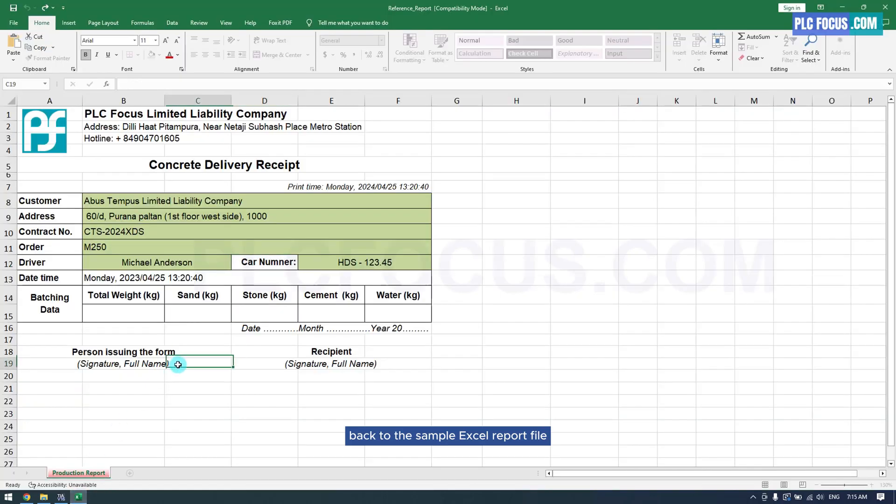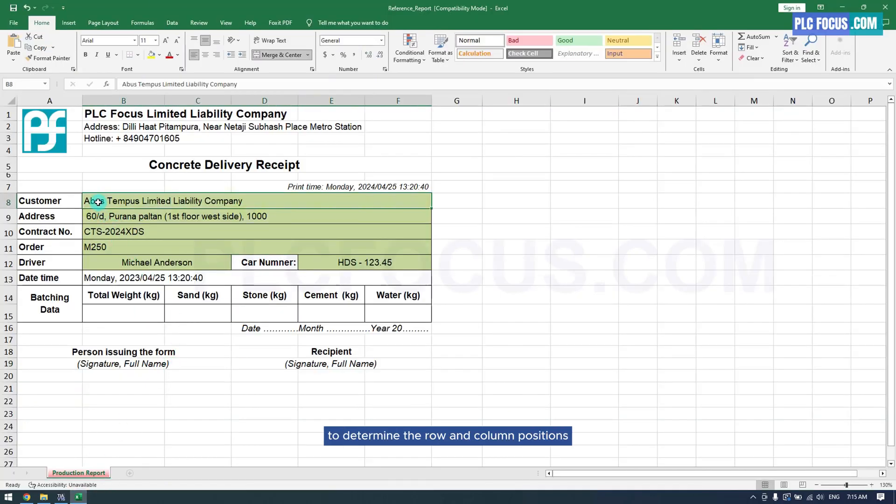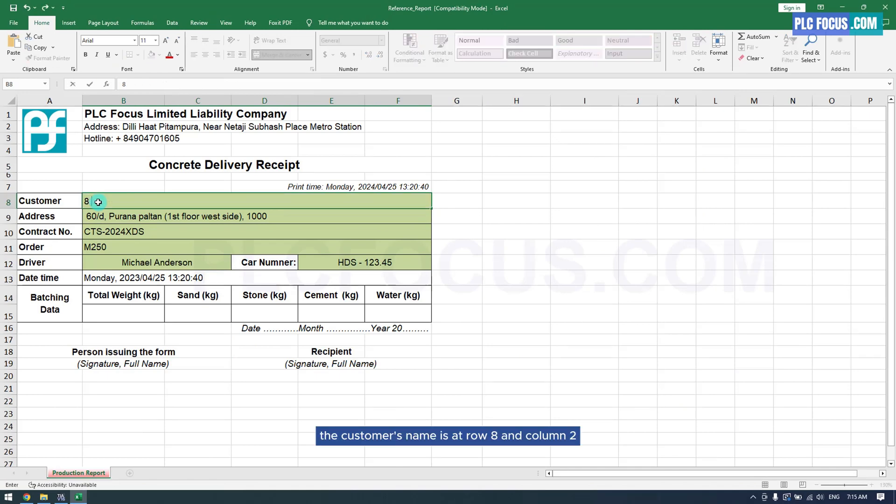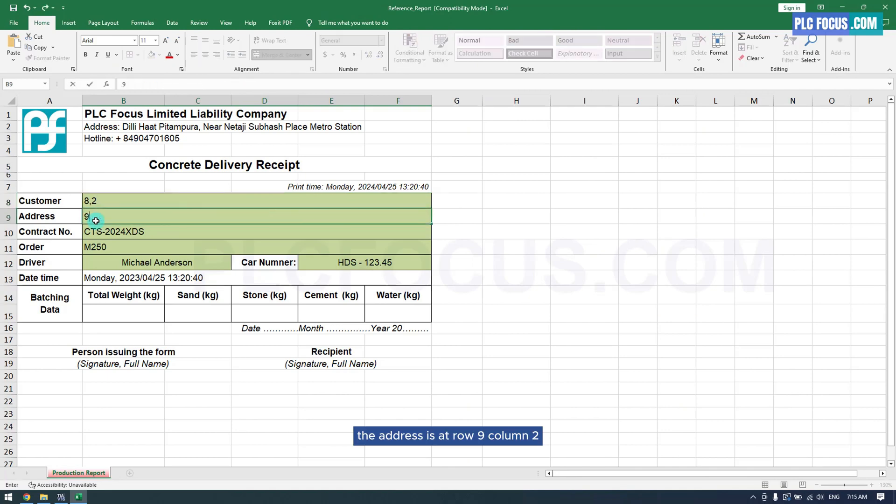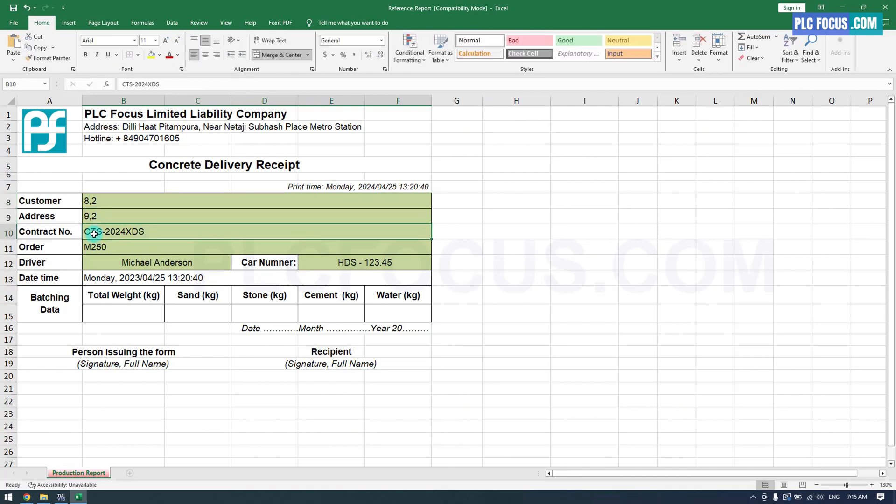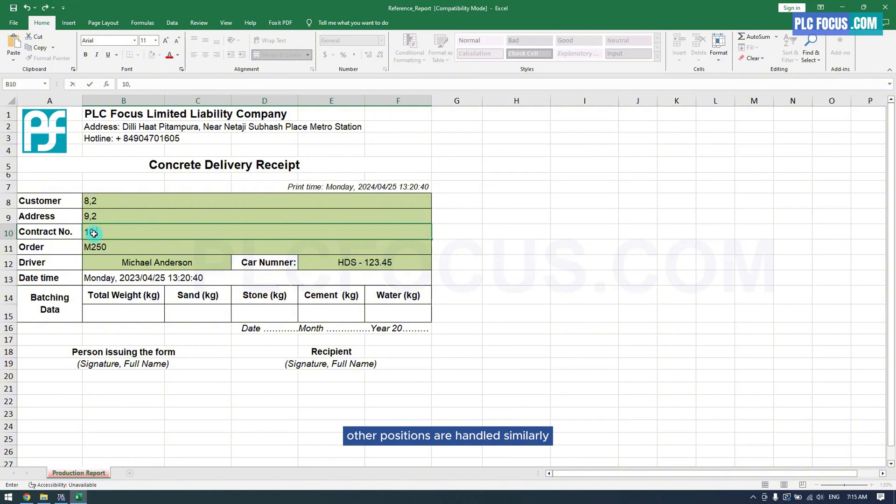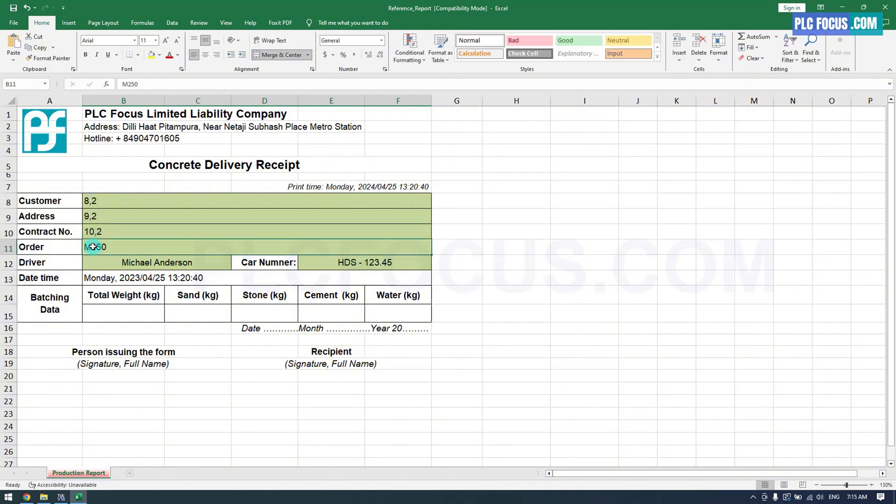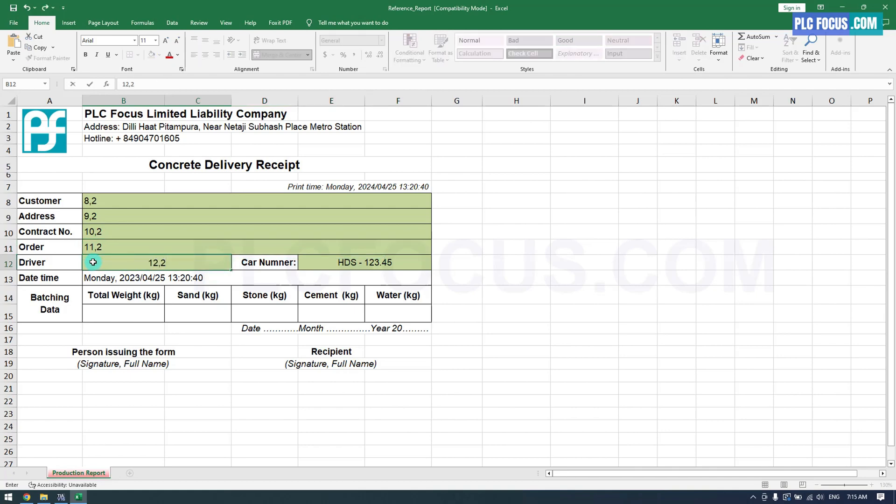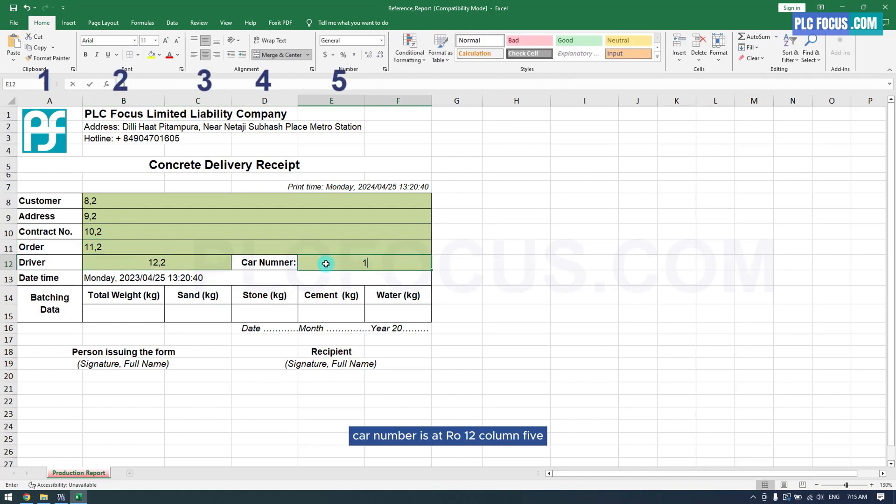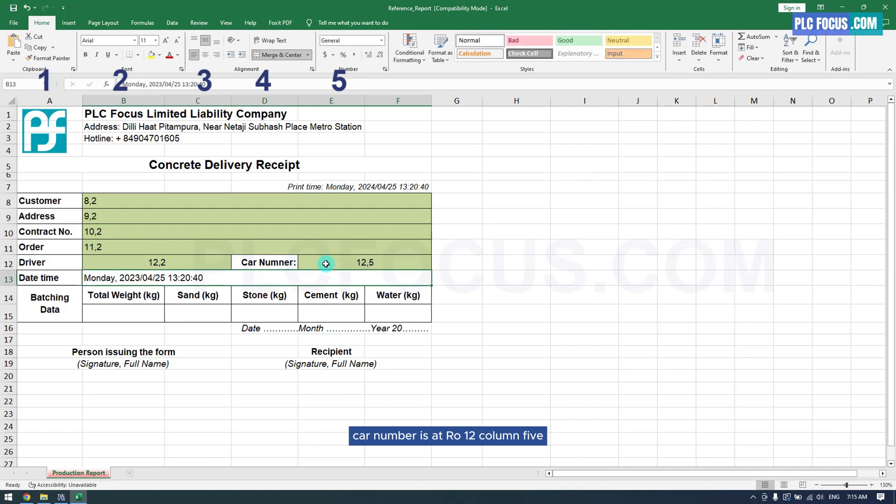Back to the sample Excel report file to determine the row and column positions. The customer's name is at row 8 and column 2. The address is at row 9, column 2. Other positions are handled similarly. Car number is at row 12, column 5.